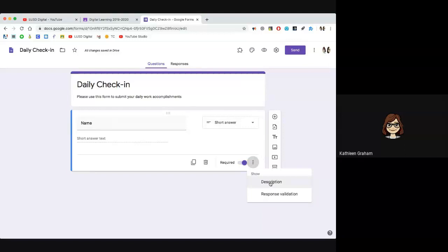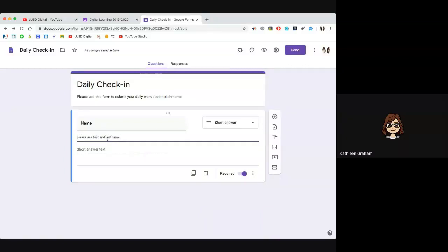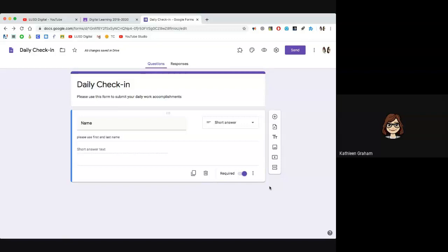If you want a little more information from people, you can show a description and say 'please use first and last name.' Some people set up first name as one question and last name as another so you can sort if you're using a Google Sheet, since you can get your data in a Google Sheet. But this is just a quick check-in so they can just put their name.